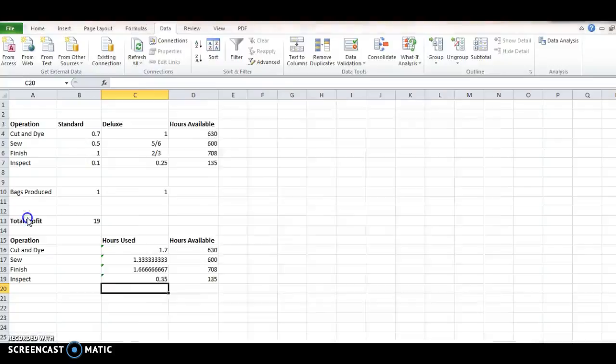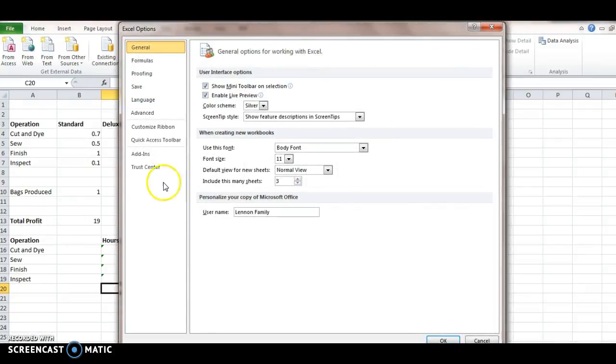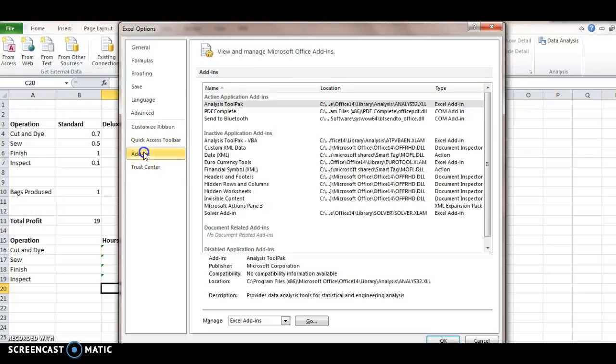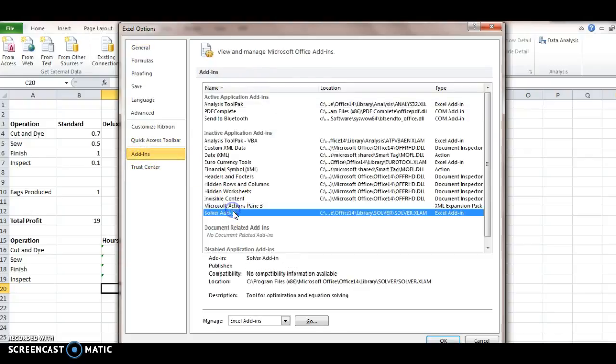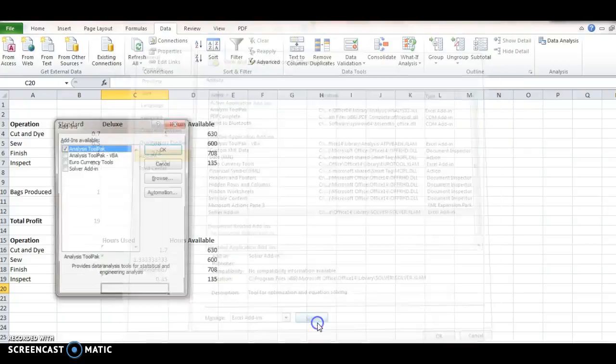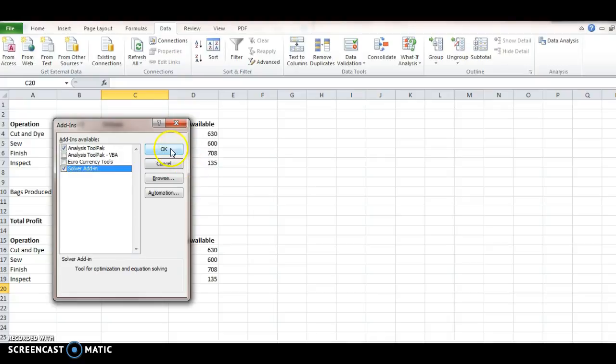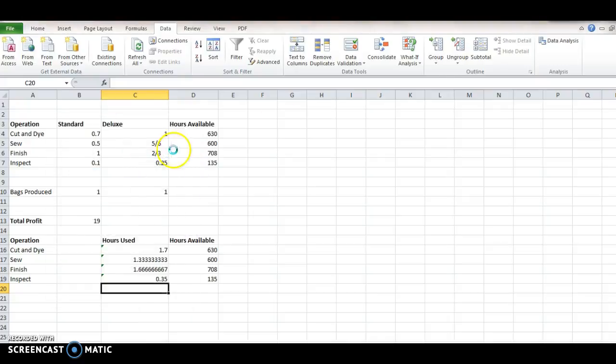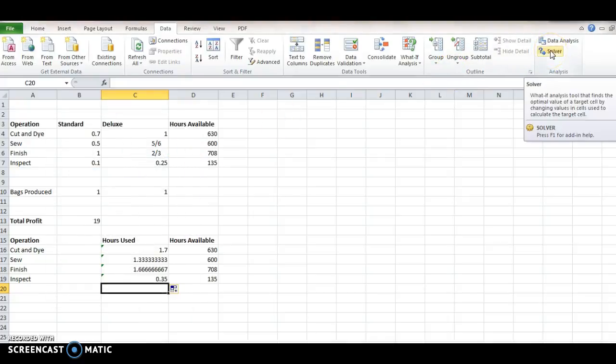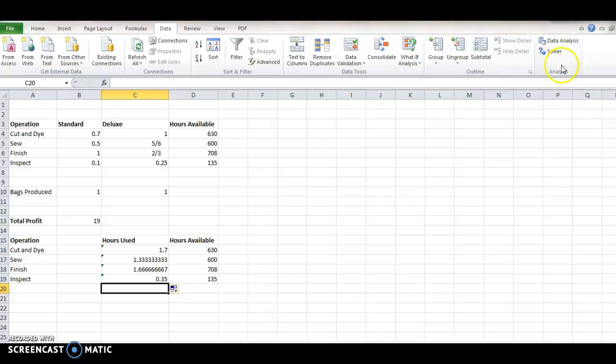You want to click File, go to Options, and then go to Add-ins, and then choose the Solver Add-in, and then click, I think we want to click Go. So, we want the Solver Add-in in the tool pack. We'll hit OK, and then we should see it appear right here. So, we have Solver. So, I'm going to click the Solver button.